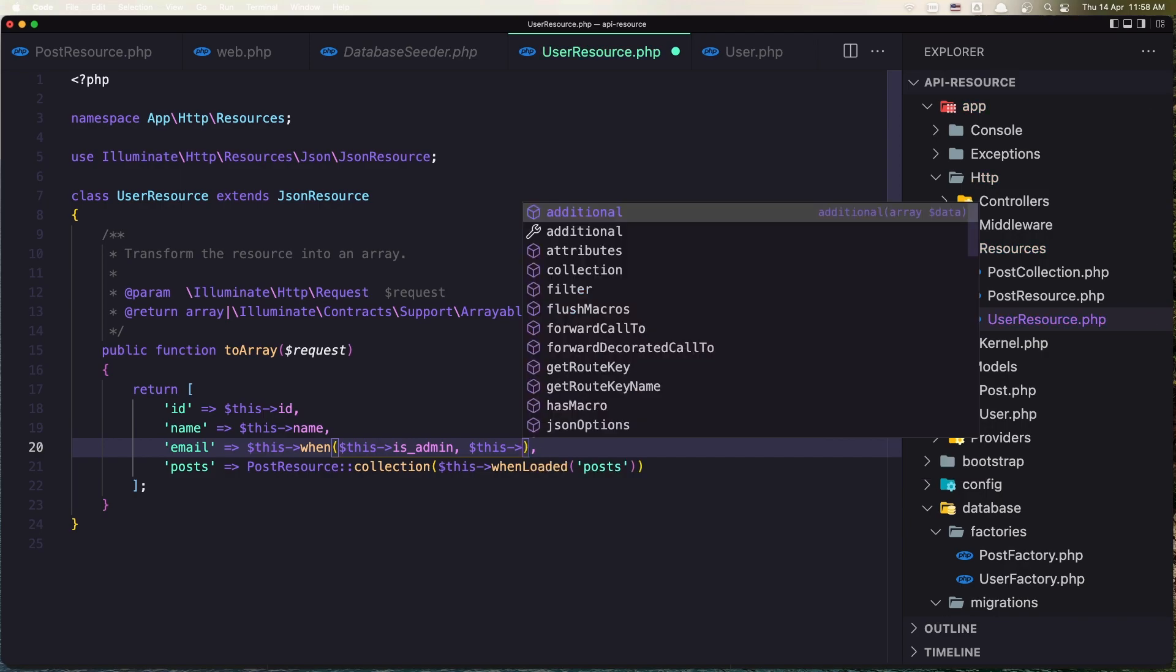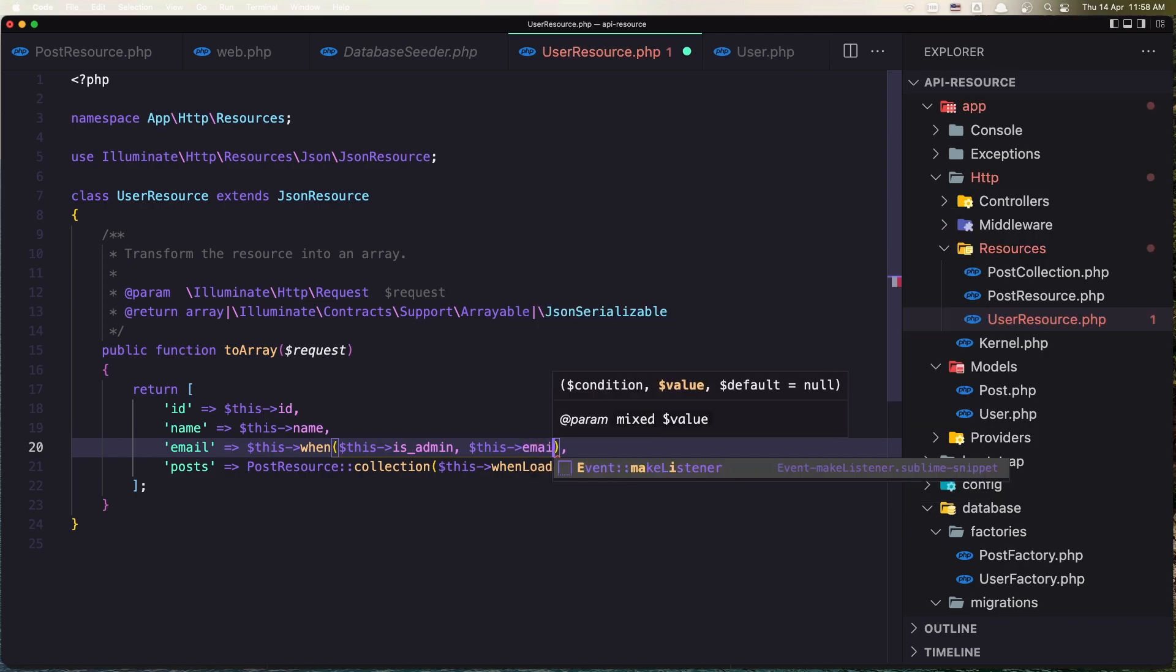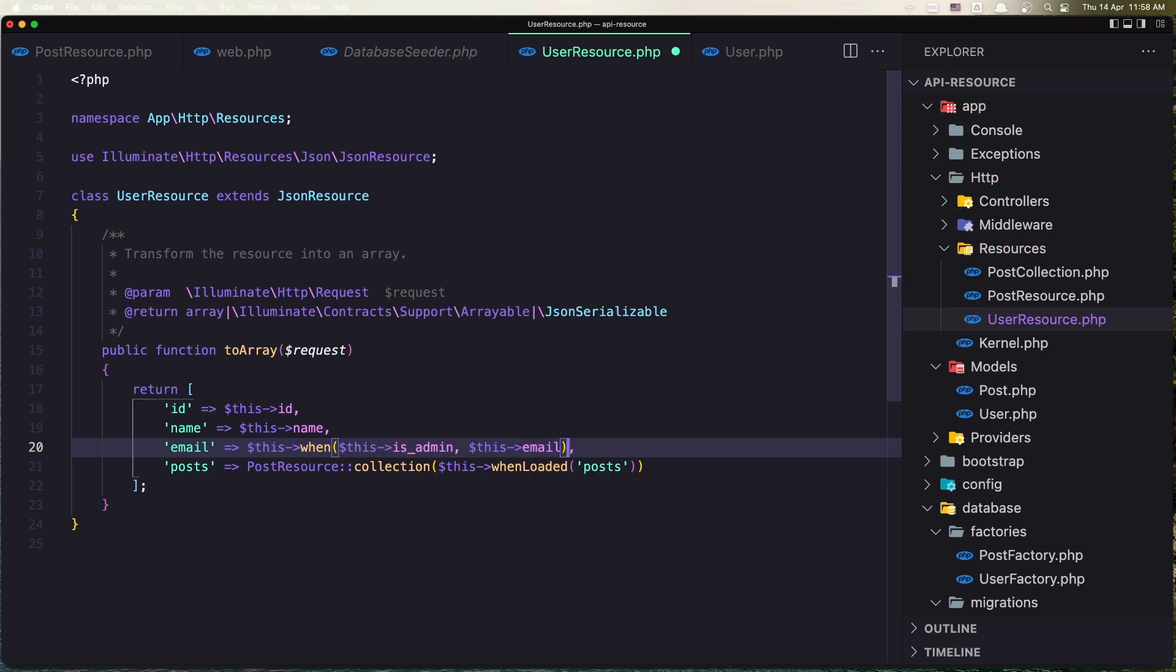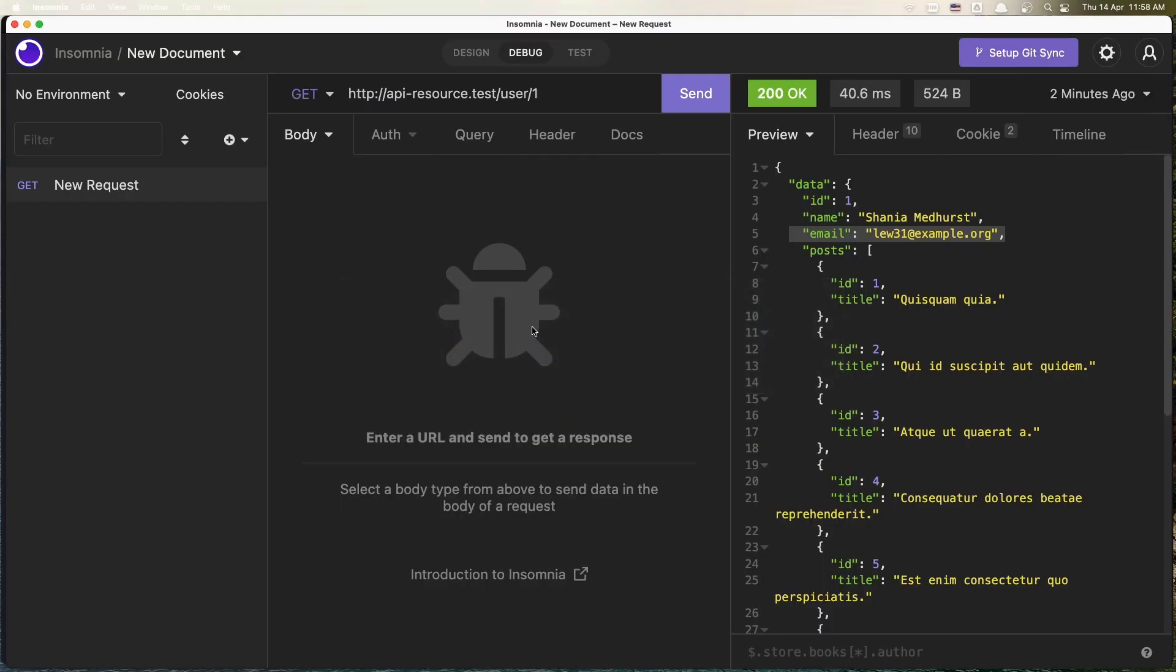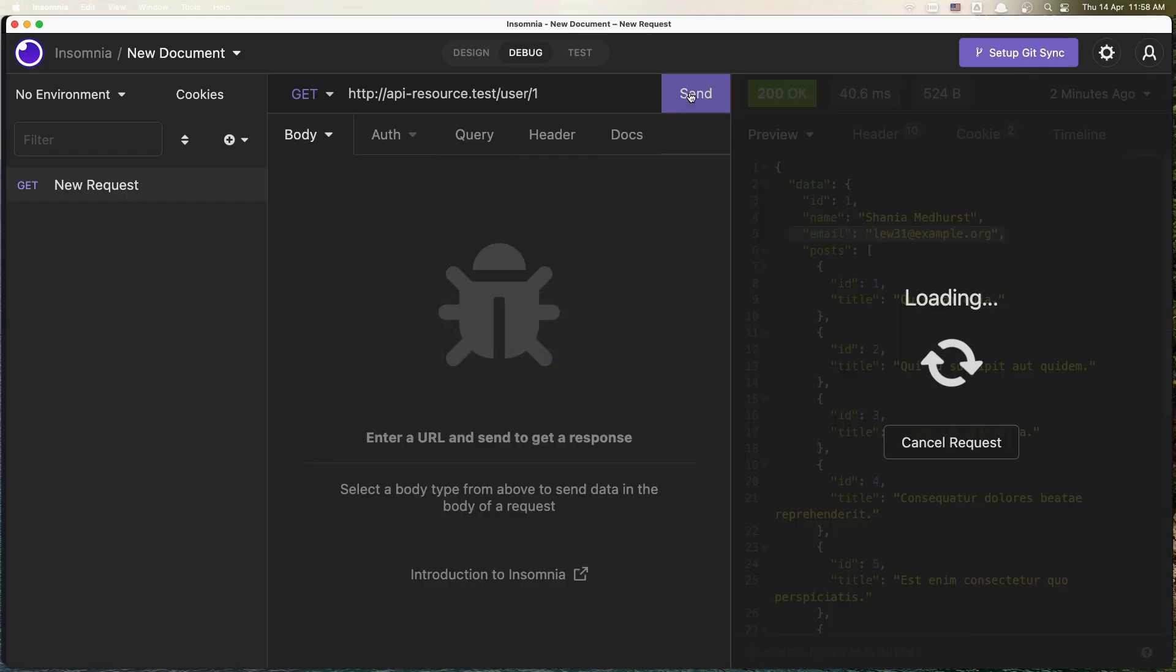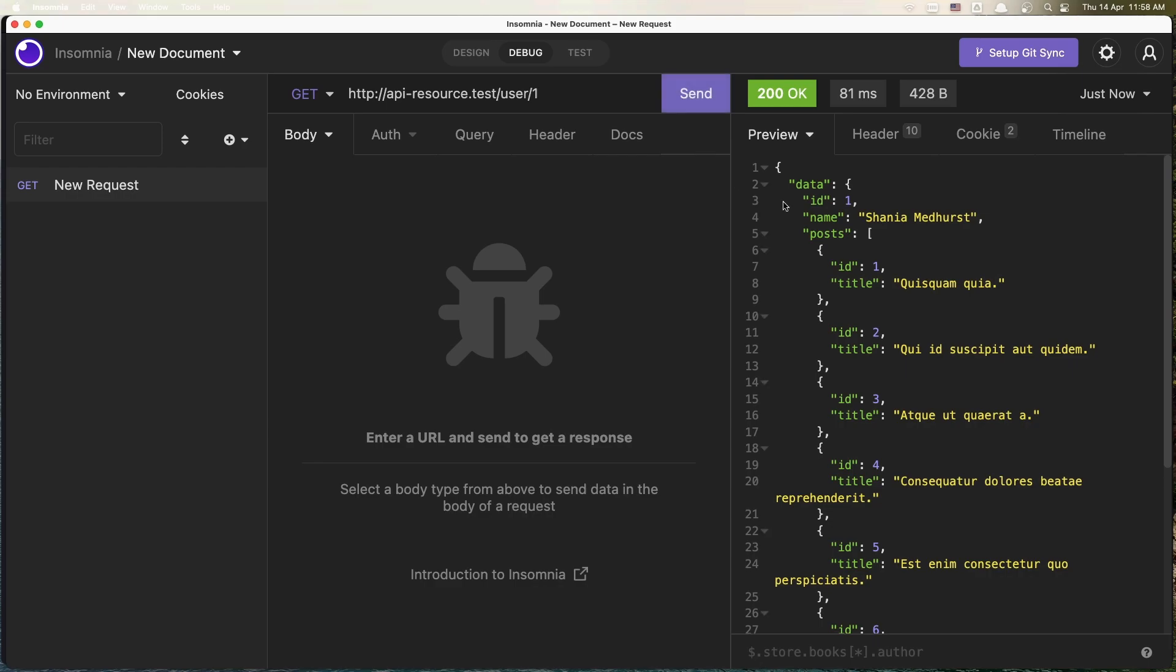Email, just like this. Save it, go to Insomnia and you see here now the user id is 2. This one, sorry. So we added here one and we don't see the email,